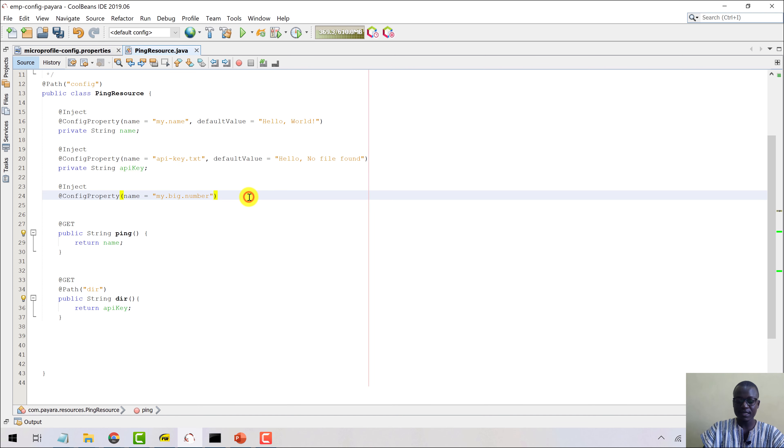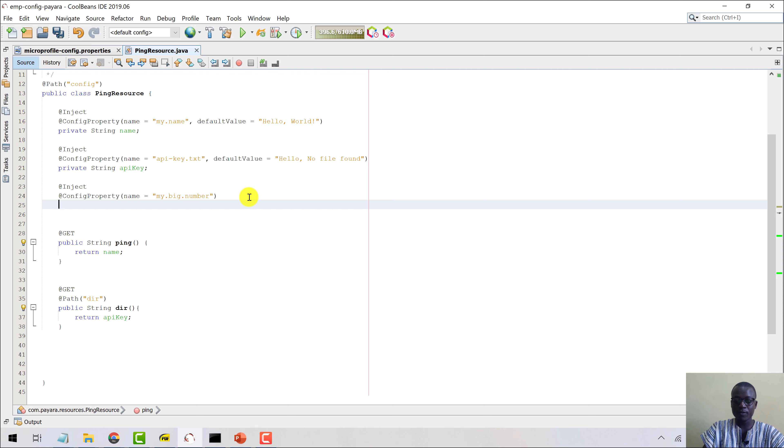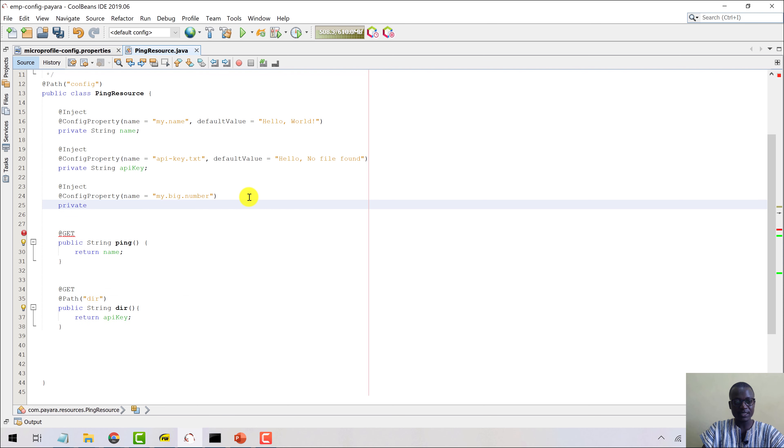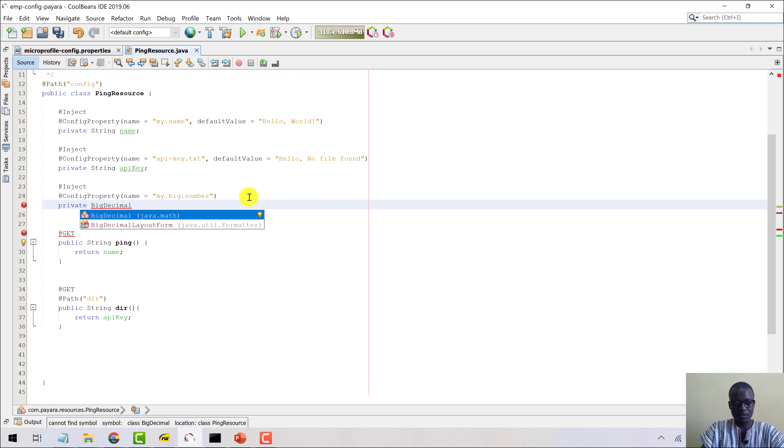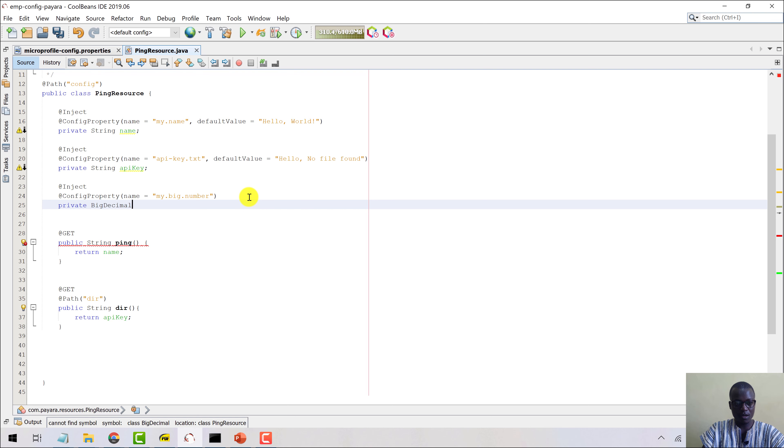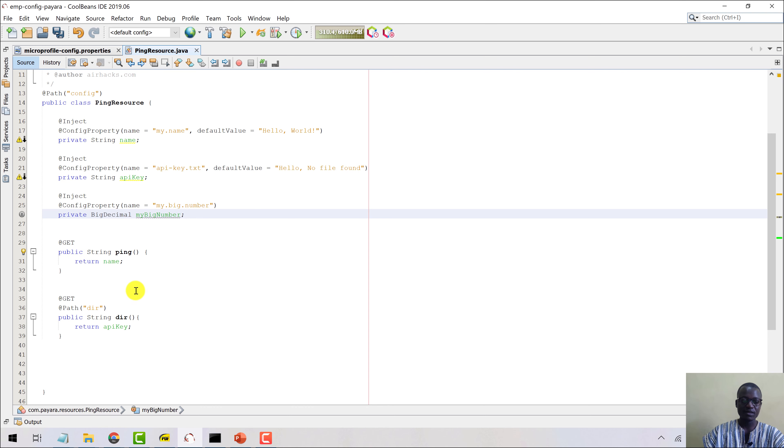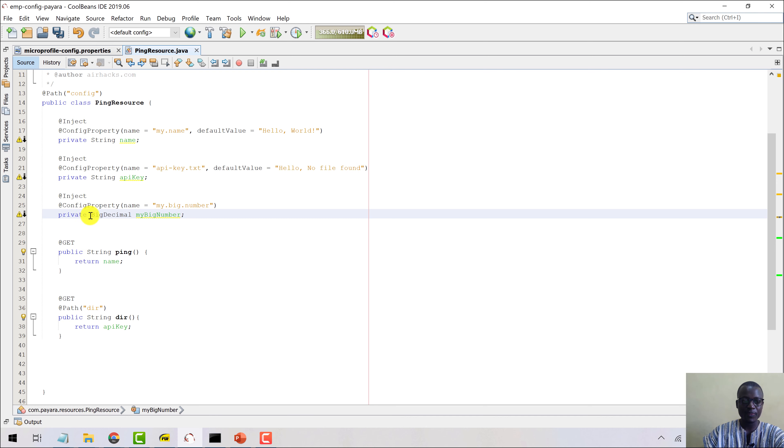Good. And then let's come in and say private BigDecimal and then let me say myBigNumber like this. So now we are using a different type here, BigDecimal.